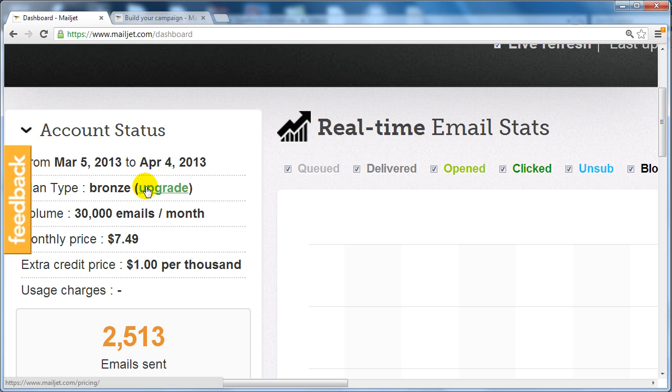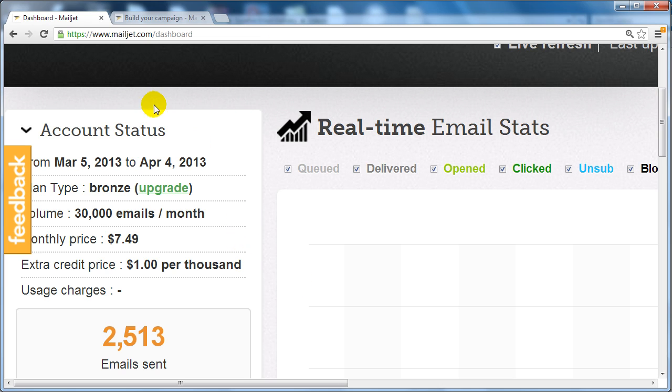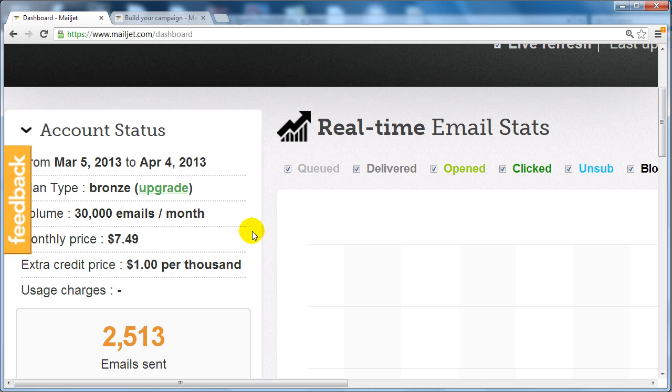Now before we can actually configure our Mailjet dashboard to work with the email address, so that we can begin to import the emails and begin to email the list, we have to set up an email address. What I recommend is to create an email address. I recommend that you have access to some sort of web hosting that gives you access to what we call cPanel.